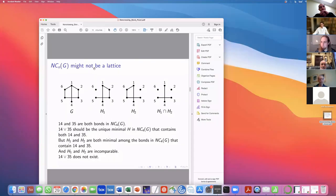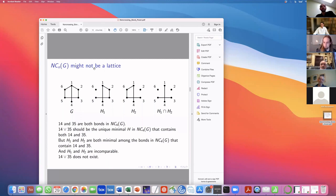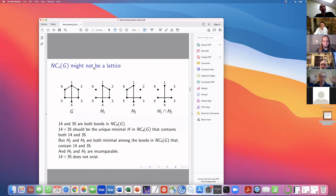Thanks again, Cliff, and thanks everyone for coming out to our discrete seminar this week. I'll see everybody next week.